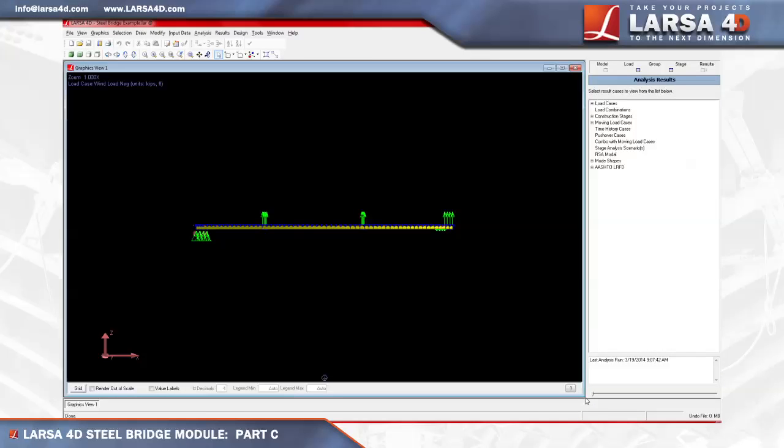With the results now gathered from our post-analyzed bridge model, this video will focus on the AASHTO LRFD code check capabilities of Larsa 4D's steel bridge module.